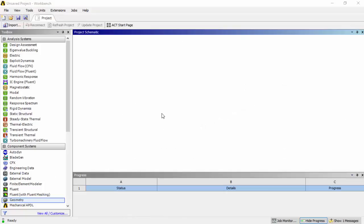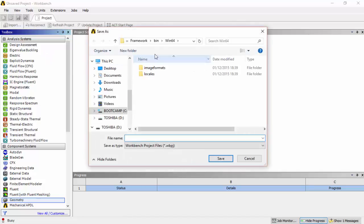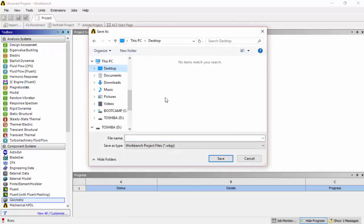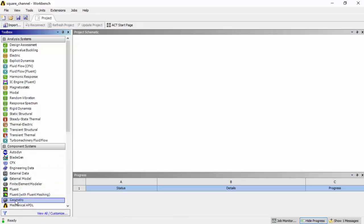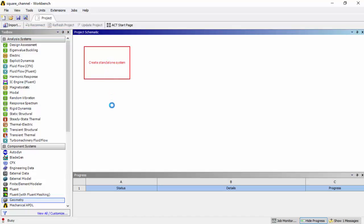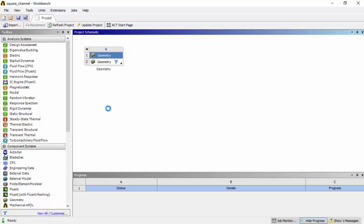We're going to save a new project once we've opened ANSYS Workbench, and we'll call it 'square channel'. Once the project is saved and loaded, we go into Component Systems on the left-hand side, open the Geometry module, and double-click on Geometry to open the ANSYS Design Modeler.